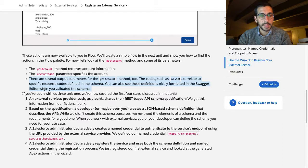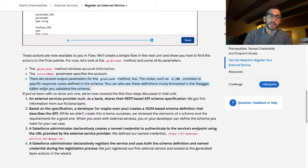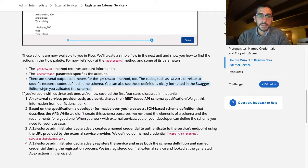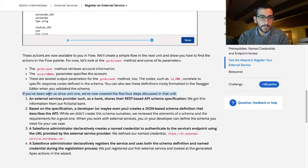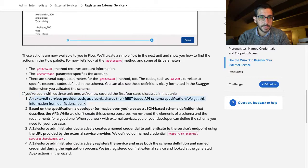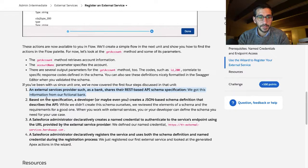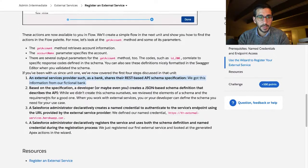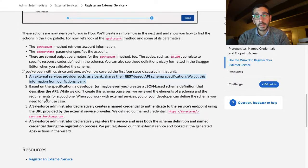The codes such as ID200 correlate to the specific response codes defined in the schema. You can also see this definition is nicely formatted in the Swagger editor when you validate the schema. If you've been with us since Unit 1, we've now covered the first four steps discussed in that unit. Add an external service provider such as the bank, share the REST-based API schema specification. We got this information from our fictional bank. Okay, I guess we did.